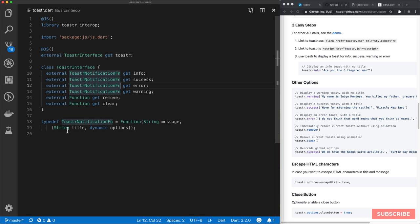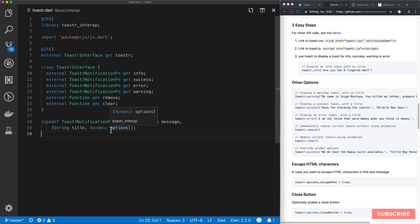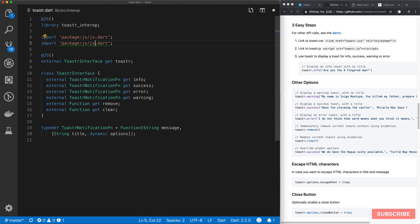The third parameter is marked as dynamic. The way we pass in options is not by passing a Dart Map, because Dart maps do not translate to the same thing as JavaScript objects. What we'll do is import a library called 'js_util' which has the functions we need. We'll create a helper function called 'mapToJsObject' with return type Object, taking a Map<String, dynamic> called 'dartMap'.